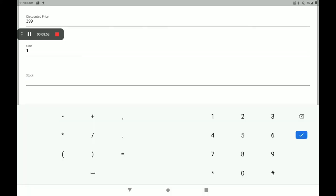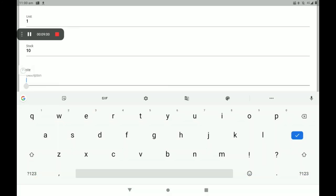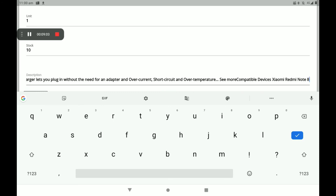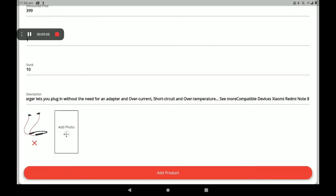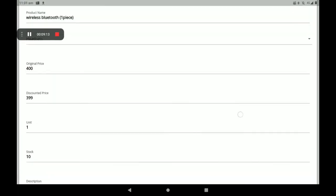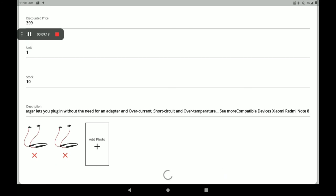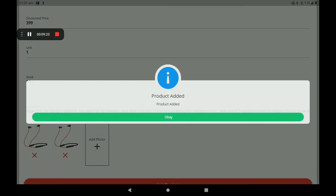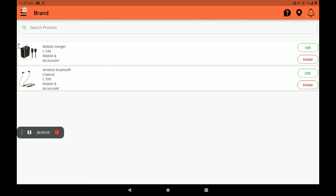Then add the unit and number of stocks in your shop. You can also write a description about this product. Then add your product photo — you can add multiple product photos. After filling all product details, click on 'Add Product'.